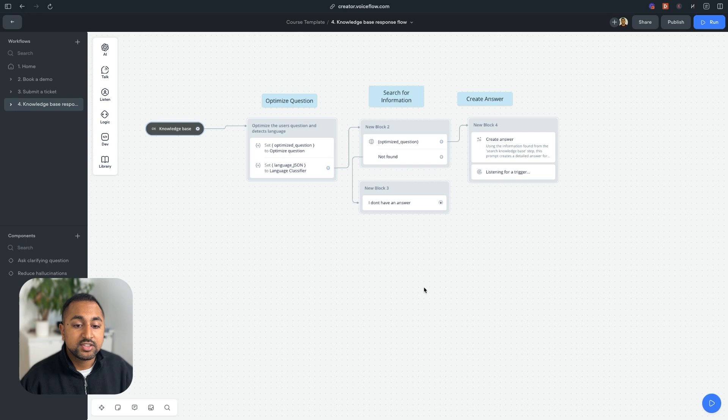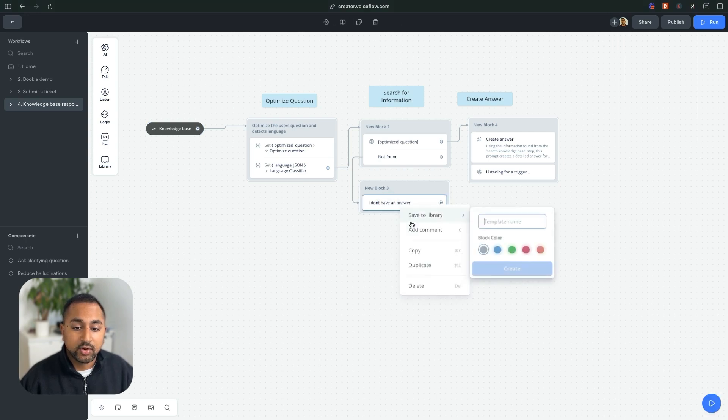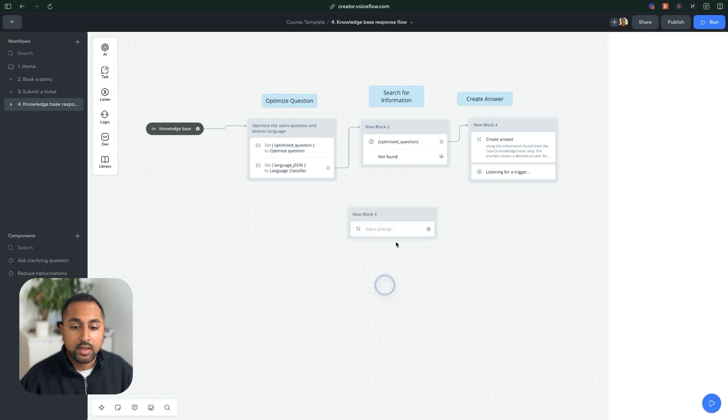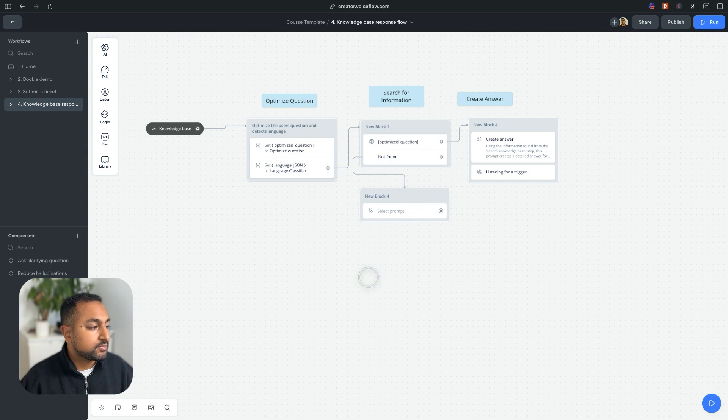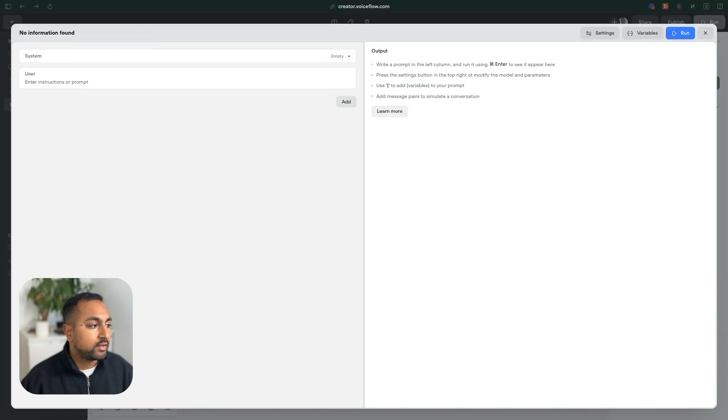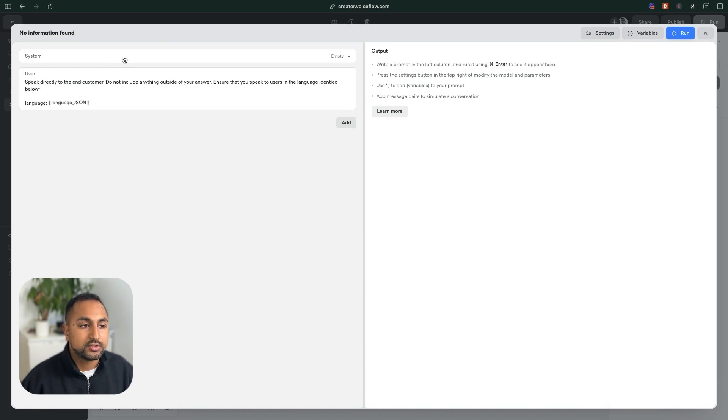So just to finish this off here, instead of saying I don't have an answer, let's do the same thing where we have a prompt. And we're going to create a no answer found prompt, give it a title, give it a description.